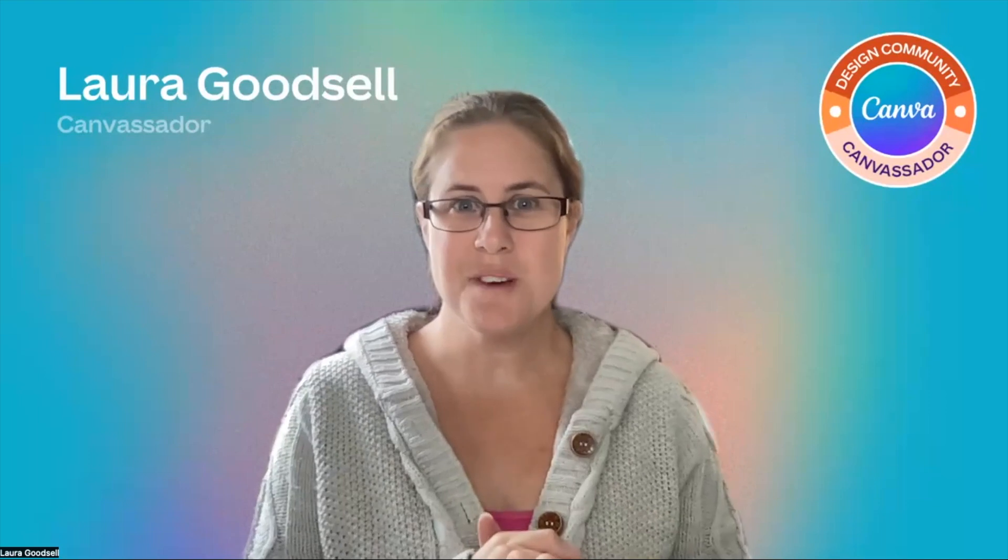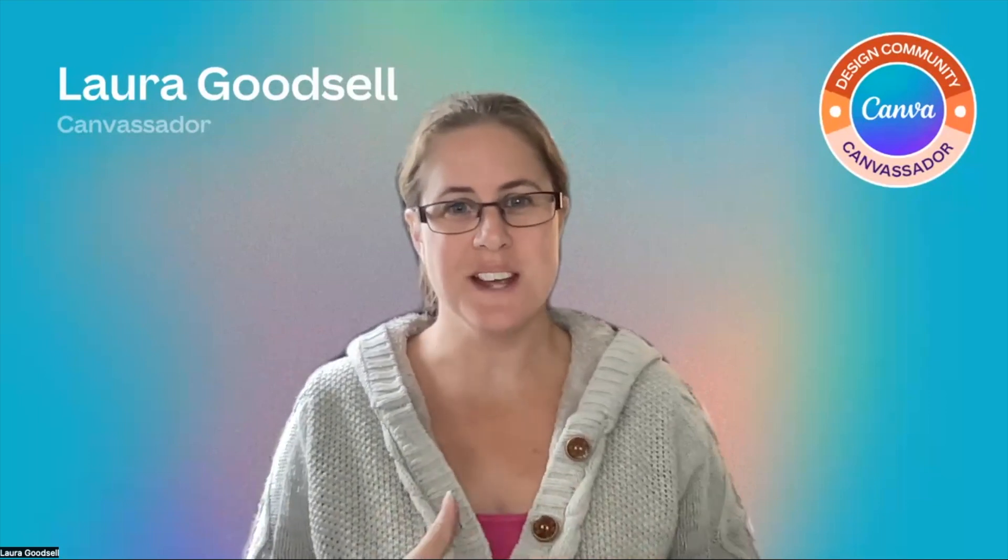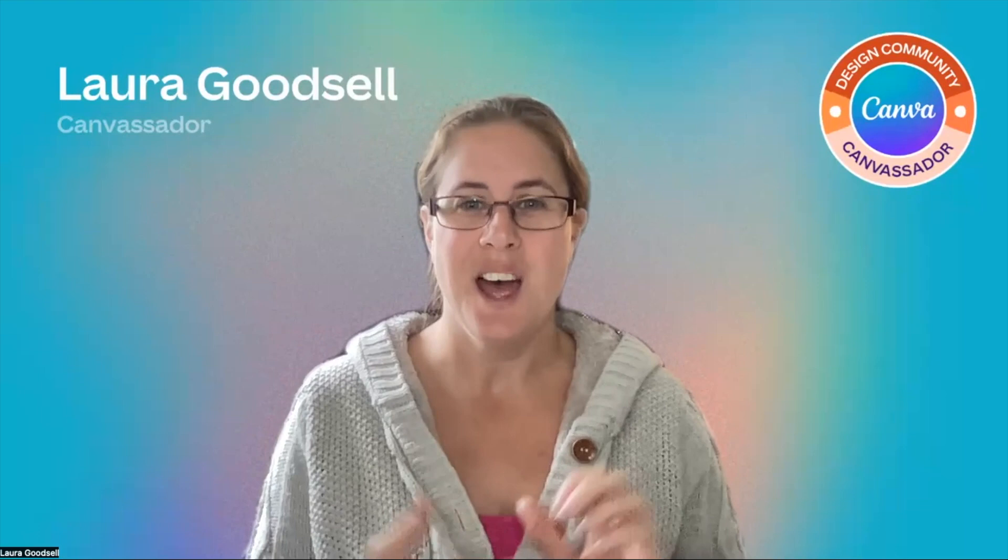Hi, I'm Laura. I am a Canva creator and a design community ambassador. I'm a digital designer as well. And I love all things AI and design, total AI design geek.